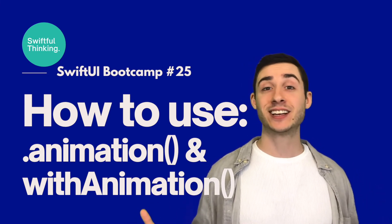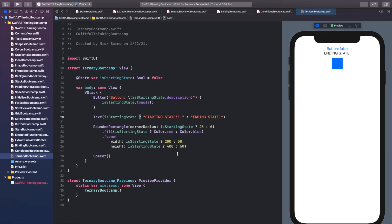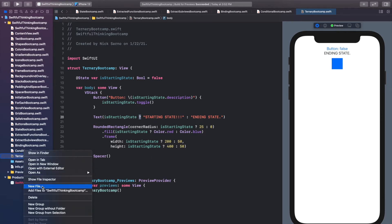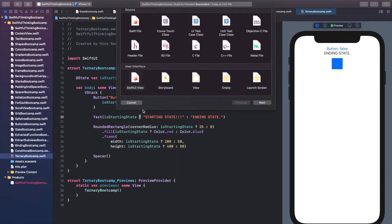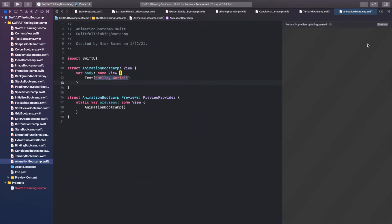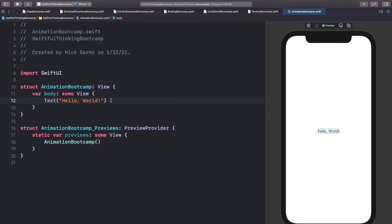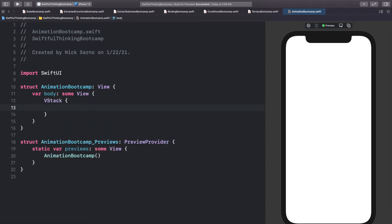In this video we're covering animations and we're going to need a new file for that. So as always, let's right-click the navigator, create a new file — it's going to be a SwiftUI view — and let's call it AnimationBootcamp. Click create, then click resume on the canvas to make sure you're all connected, and let's get coding.